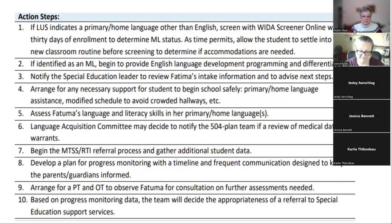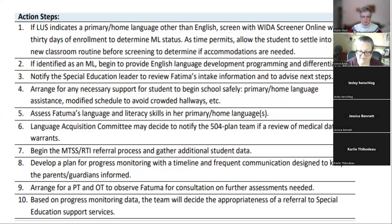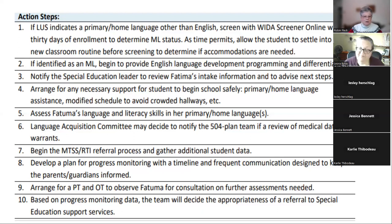Arrange for a PT/OT to observe Fatima for consultation. Based on your progress monitoring data, the team will decide the appropriateness of a referral to special education.